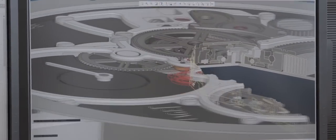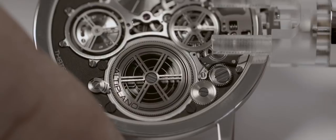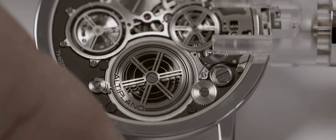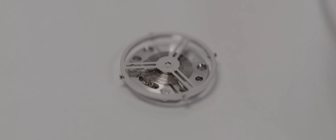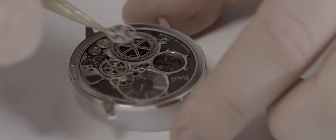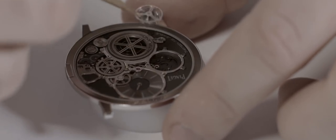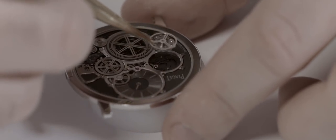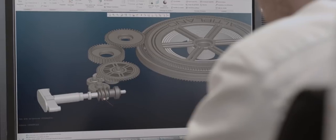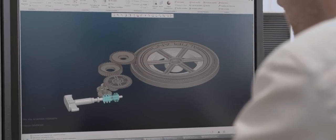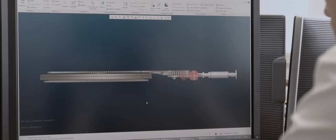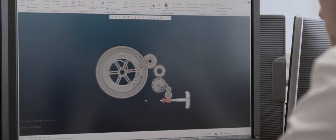The regulating organ is mounted on ball bearings and the balance wheel is a monoblock construction. The winding mechanism offers a never-seen-before solution. The usual sliding pinion is replaced by an endless screw.